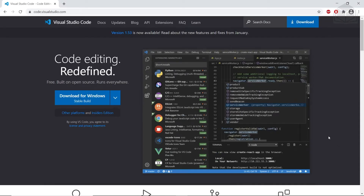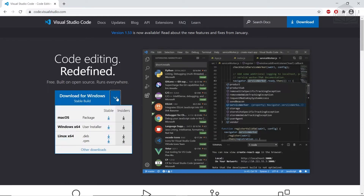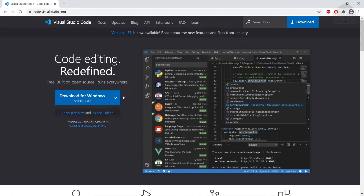We're going to get started by downloading Visual Studio Code. You'll go to code.visualstudio.com. If you're on a Windows device, you can click 'Download for Windows.' Depending on your operating system, you can also click the dropdown and select the version to match your OS. I already have it downloaded and installed, so I won't have to go through this — just follow the installer through the steps.